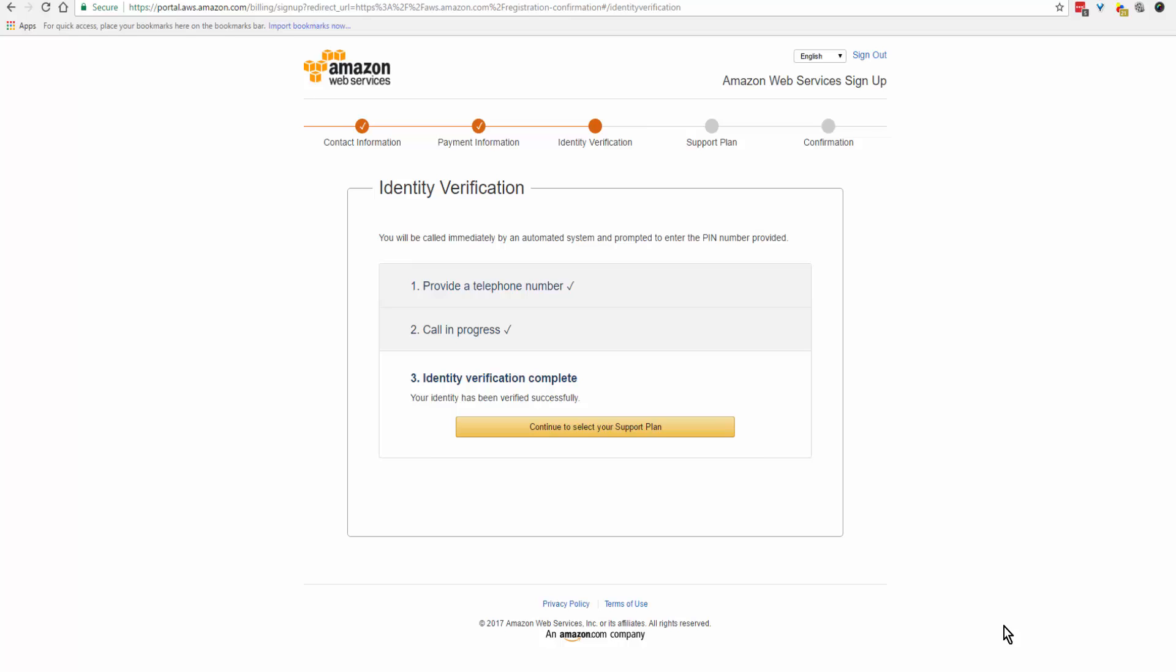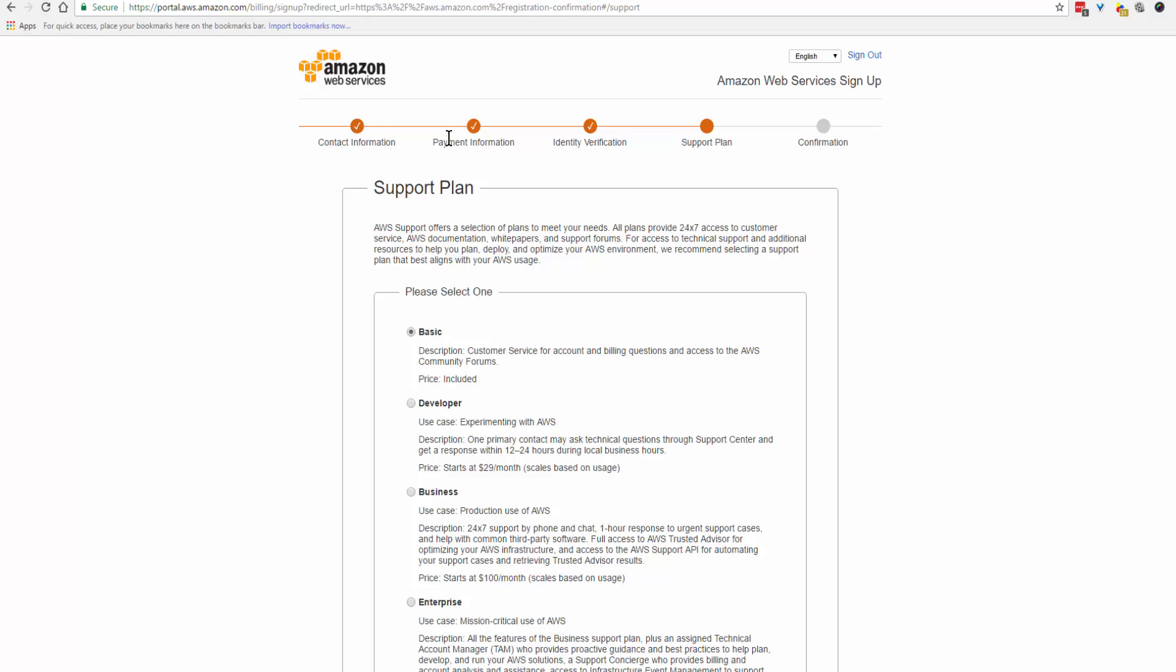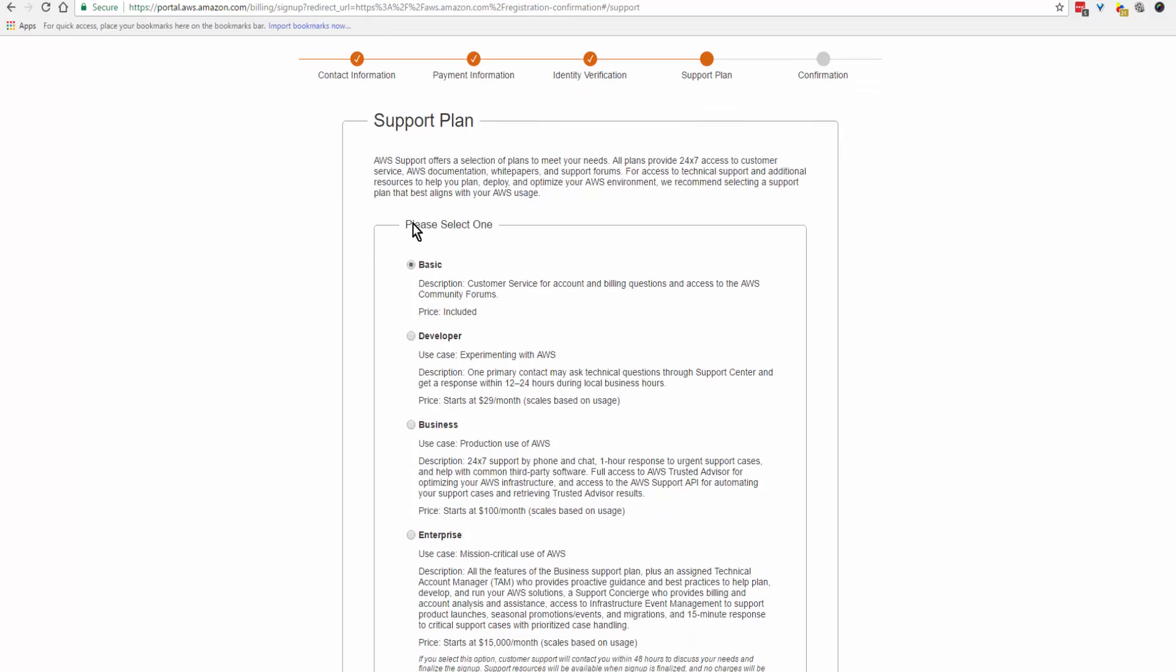Okay, so that was completed. Now we'll click on continue to select your support plan. If you look up here, you see that it checks off things as you're going along. You can begin with just a basic plan, and there are some free services that are included.